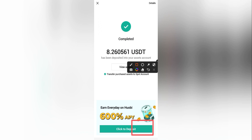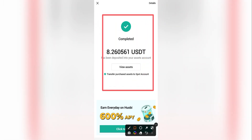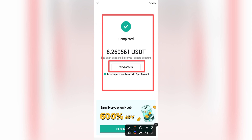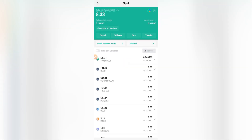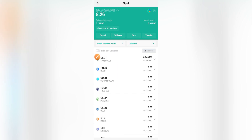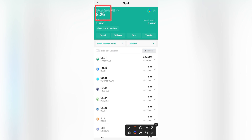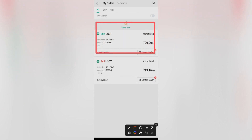The order is now completed. The seller has released the USDT — as you can see, it says 'Completed: 8.26 USDT has been deposited into your asset account.' Click 'View Assets' to confirm. If you remember I had zero USDT before, and now I have 8.26 USDT. The order status shows 'Completed'.